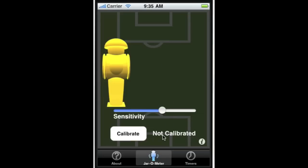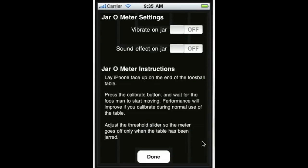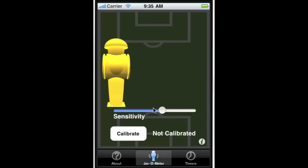It says not calibrated. We can click on the little eye here to bring up the options. We can tell it to vibrate on jar, we can also tell it to play a sound effect on jar, and it gives us a little instructions here. We'll hit done.